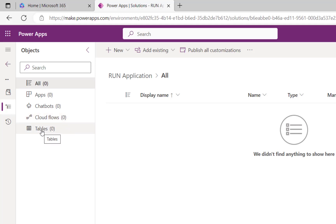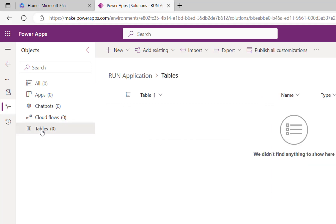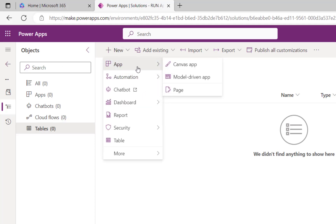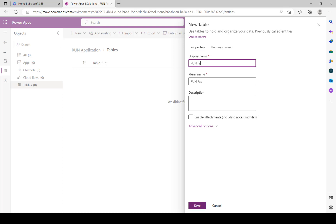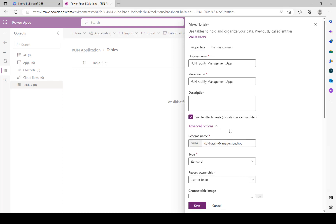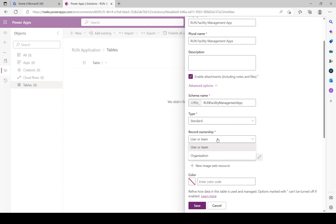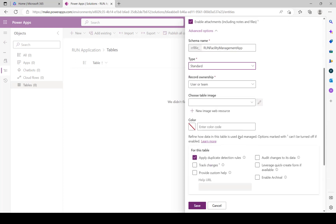This solution is called 'Run Application'. Inside the solution you can create apps, chatbots, cloud flows, and tables - which use Dataverse. Now we're starting with a table. Click on Tables, and since it's empty, click New and select 'New Table'. I'm going to name it 'Run Facility Management App'. Click 'Enable Attachments' so it can process files like attachments and audio files. Under Advanced Options you don't need to change anything - leave it as a standard table and click Save.